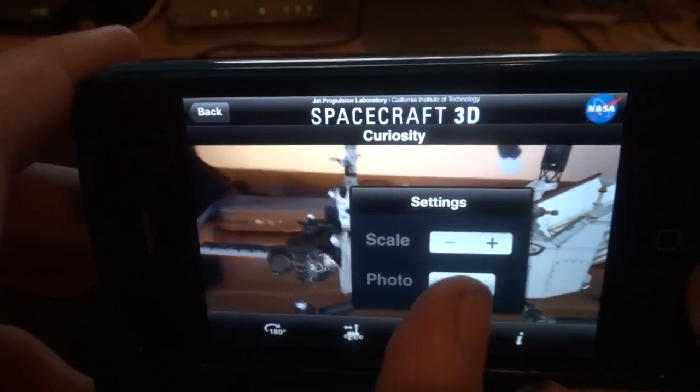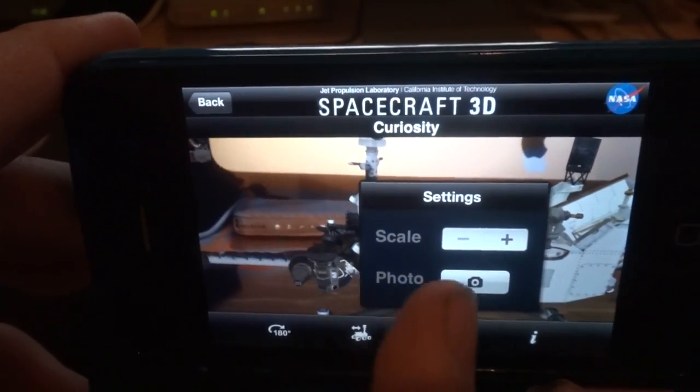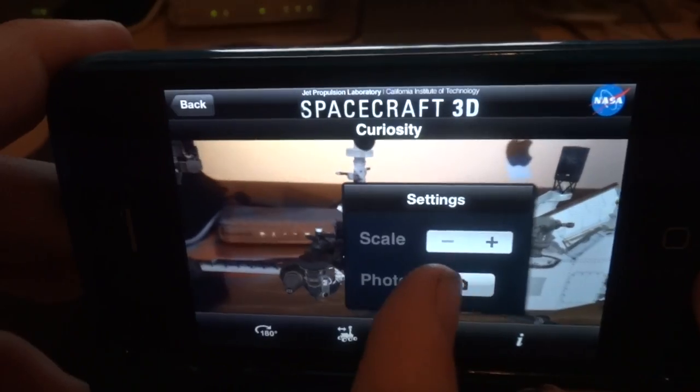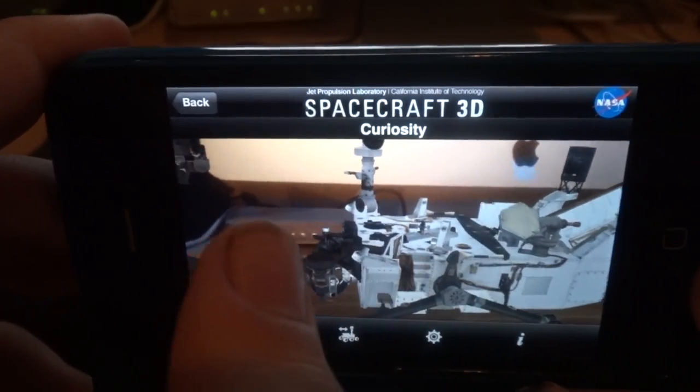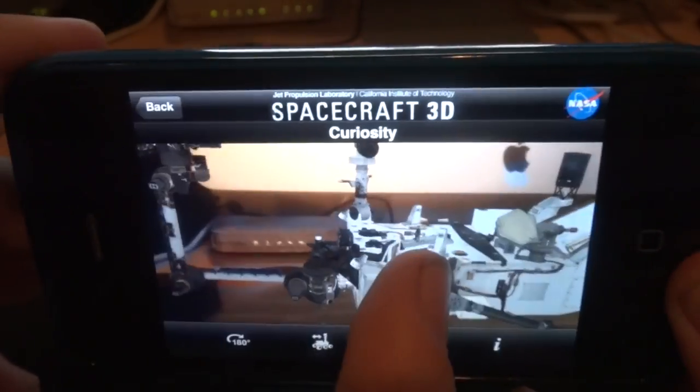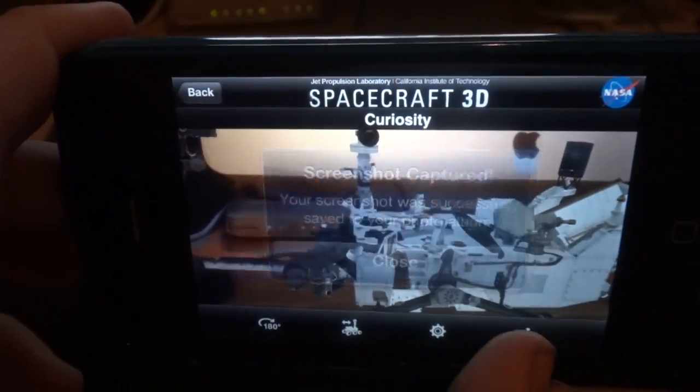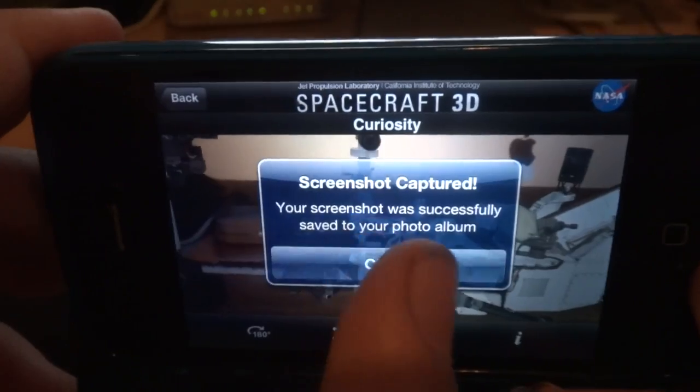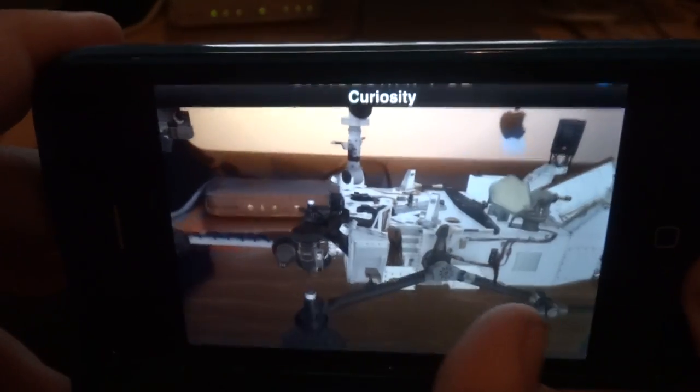Also, in settings, you can take a photo of this. You just hit the photo button and it asks you if you want to save it to your camera library, and then it saves.